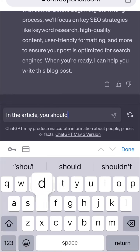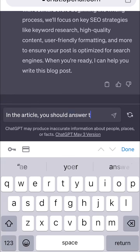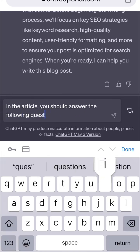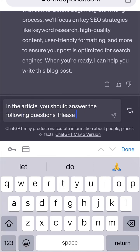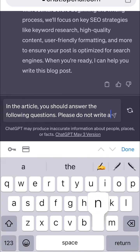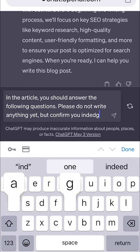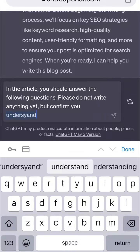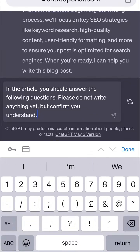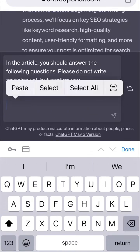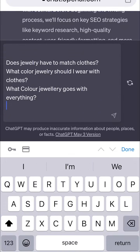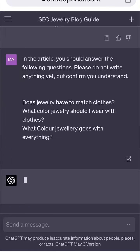Back to ChatGPT: 'In the article you should answer the following questions. Please do not write anything yet but confirm you understand.' Now we're going to paste in those questions that we just copied from Google.